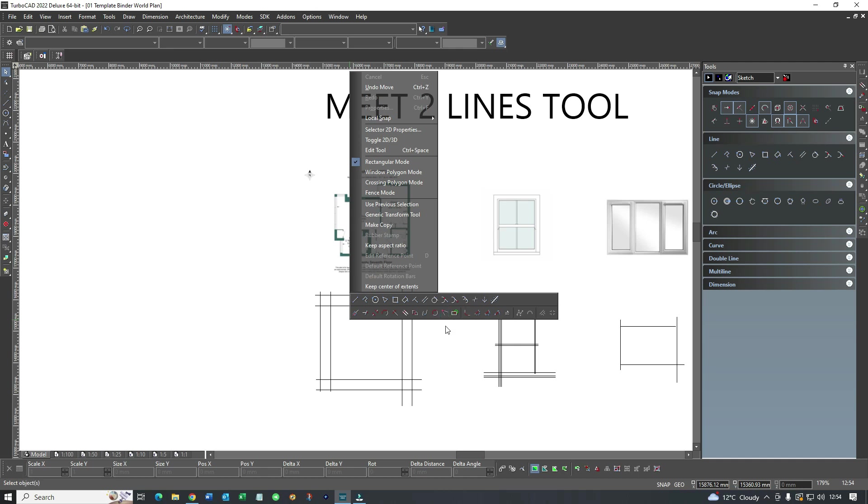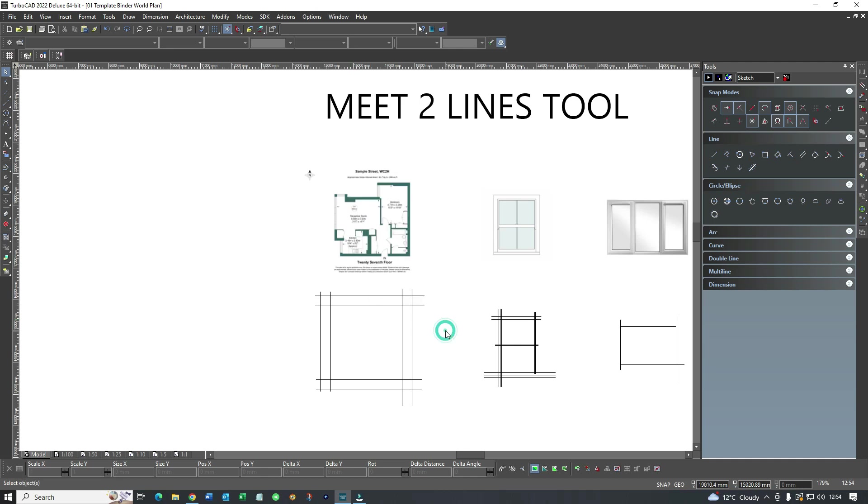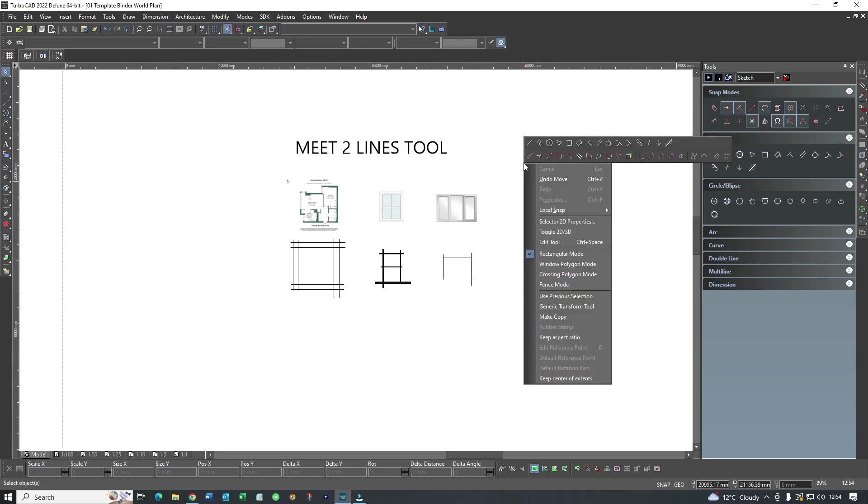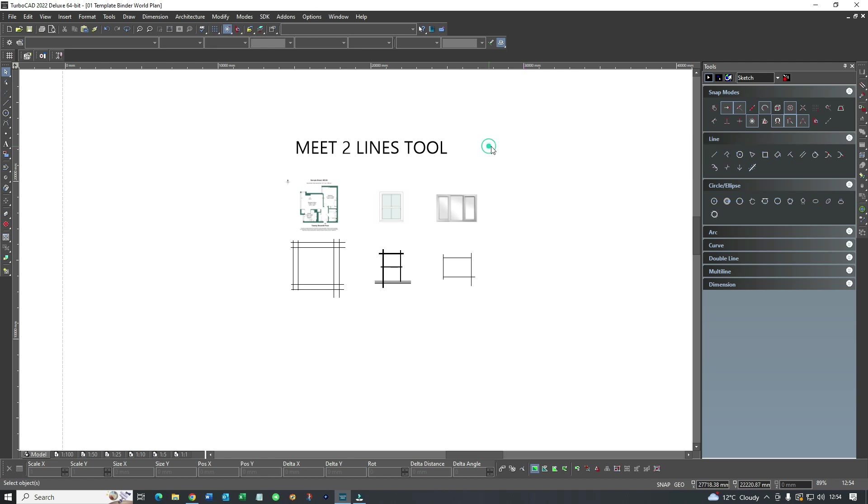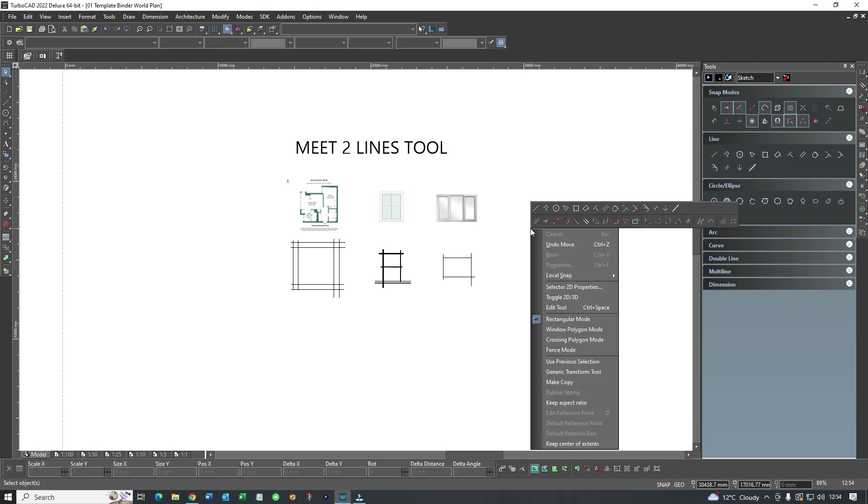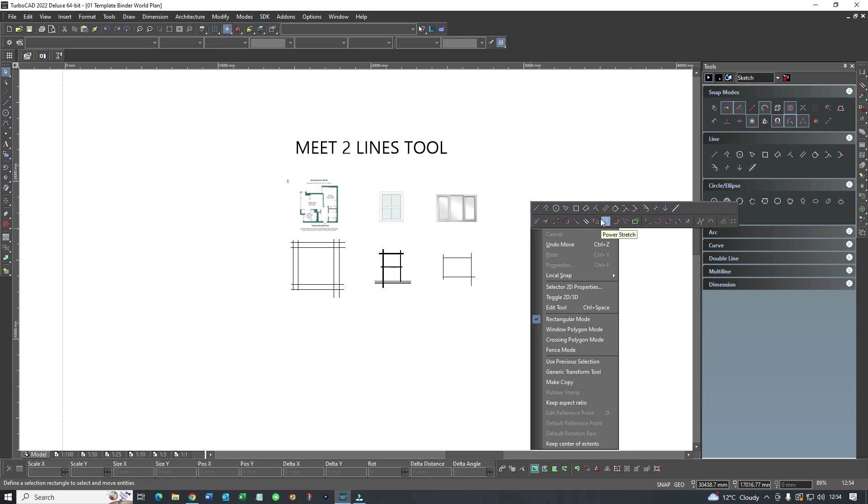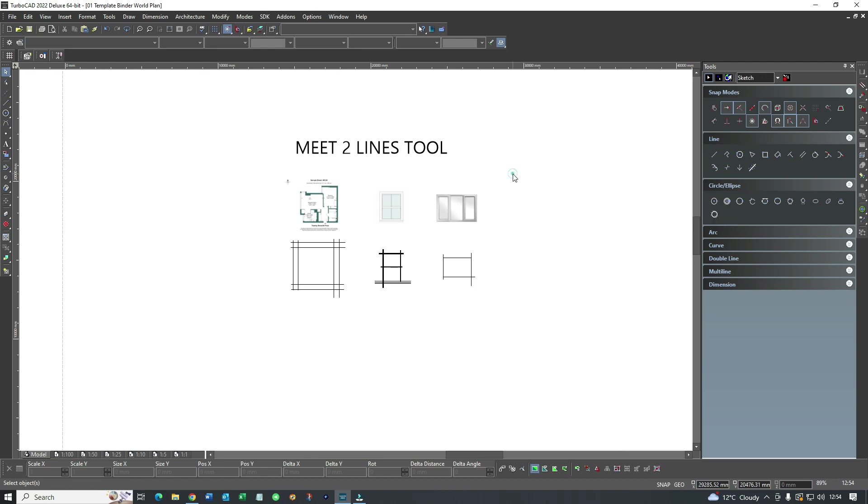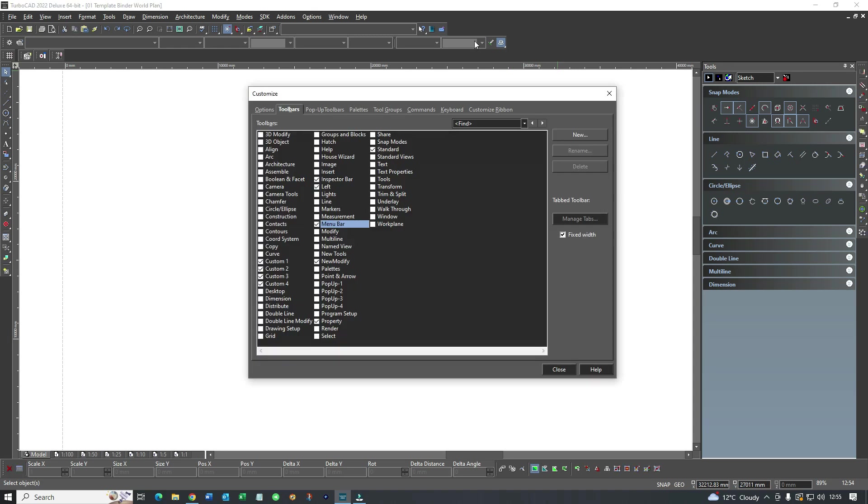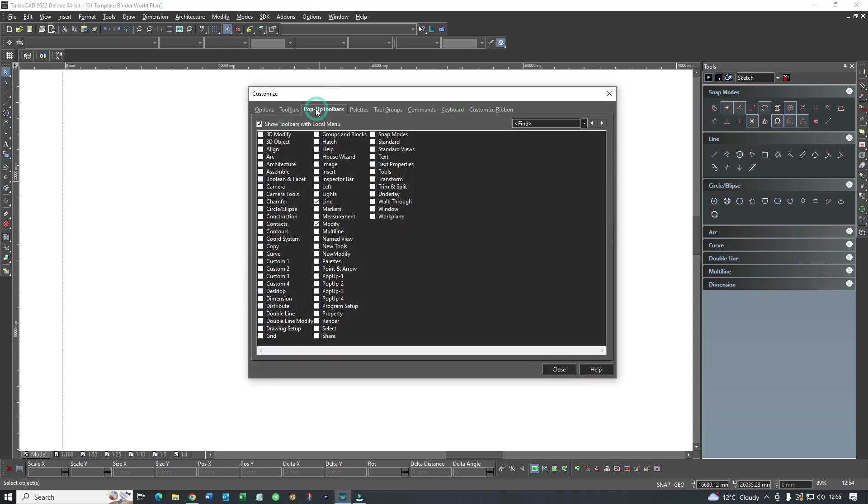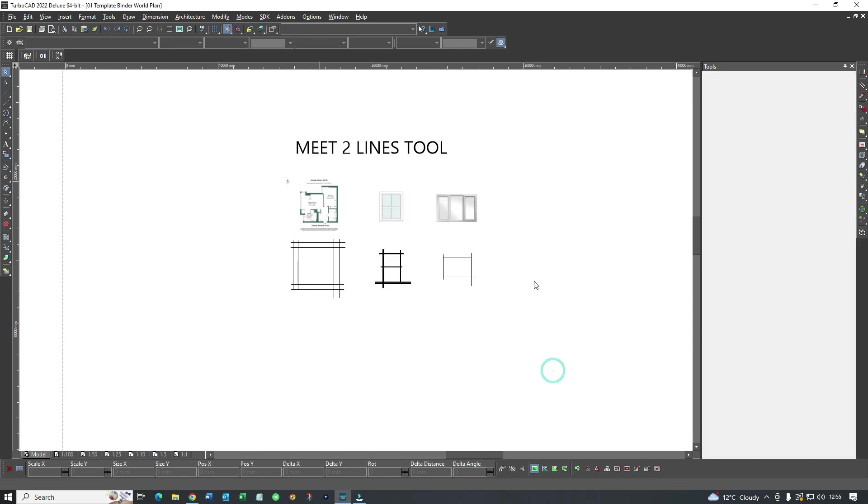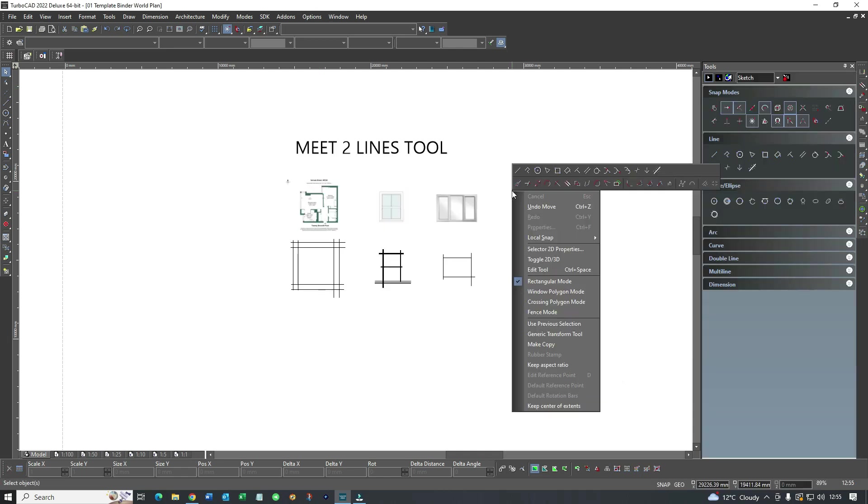Now before I go further and show you anything, what I wanted to say was that my right click is bringing up a selection of tools called the modify and the line tools. If your right click isn't doing that, what you need to do is pop up here top right, right click, go to pop up toolbars and untick anything that's ticked and just tick the modify and the line. Once you've done that you're going to have the same tools that I have now. Incidentally I'm using TurboCAD 2022 and I'm using the deluxe version.